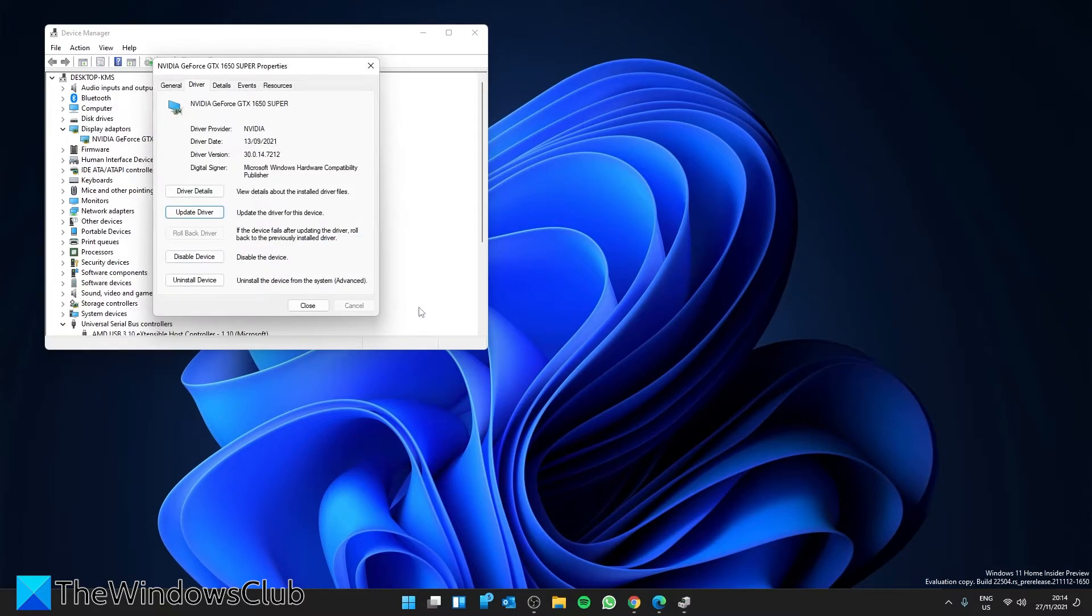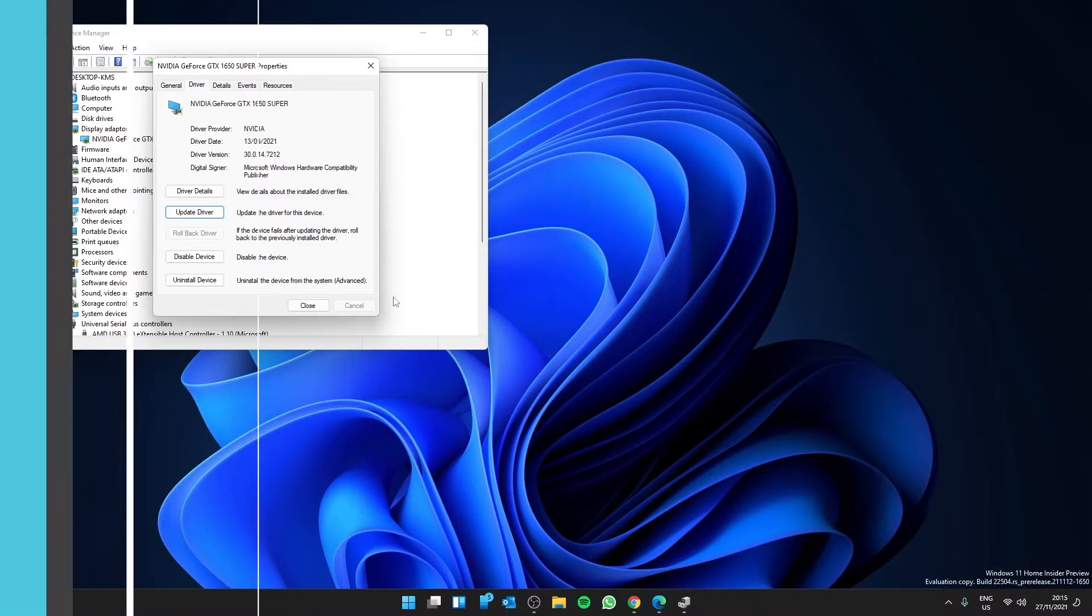You can also download the latest drivers from the manufacturer's website. After that, restart and check and see if the problem has been resolved.